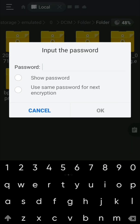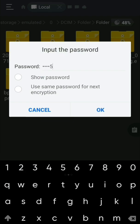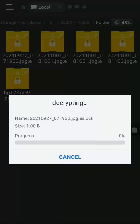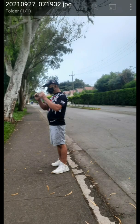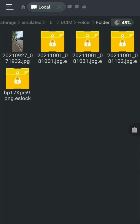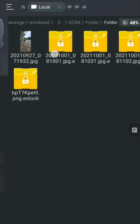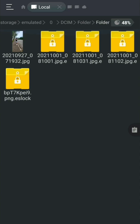To open the protected folder, just click it and enter your password — in this case, 1-2-3-4-5 — then click OK. The folder opens and the pictures are accessible. If you don't know the password, you cannot open it.